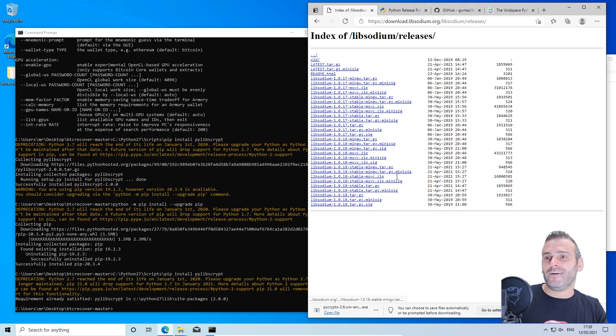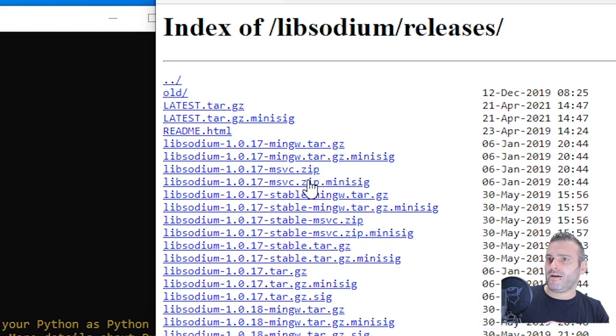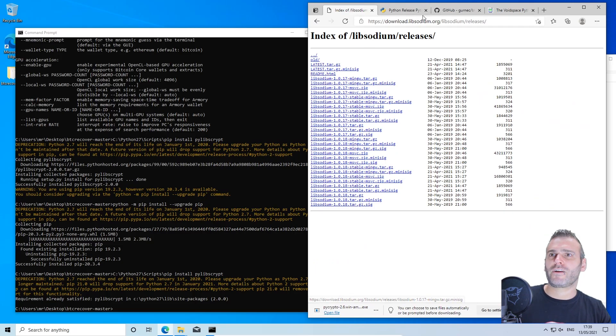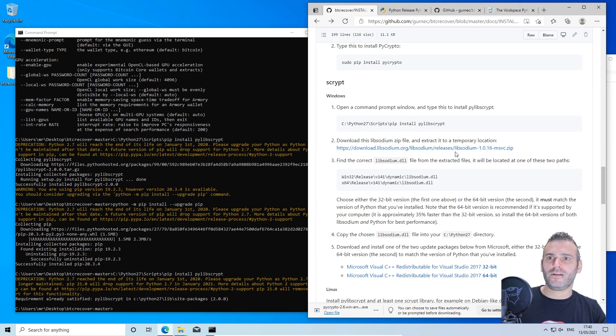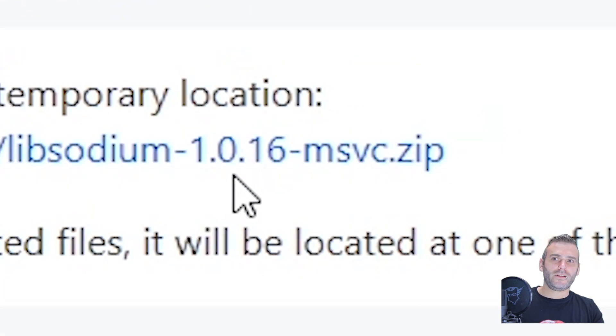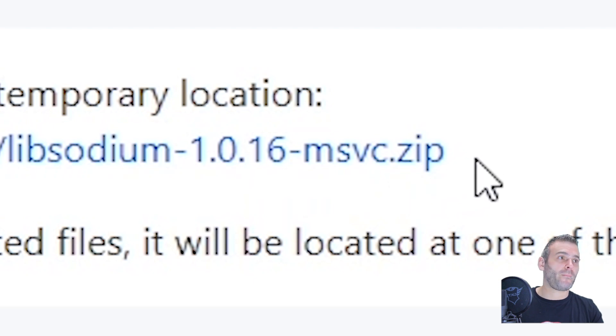What did we need originally? I think it was the msvc. Oh, I forgot. It is called the releases libsodium 1.0 and it is the msvc zip we need.